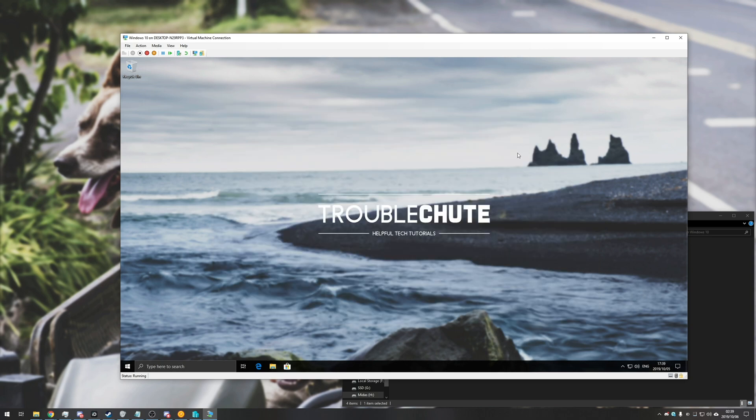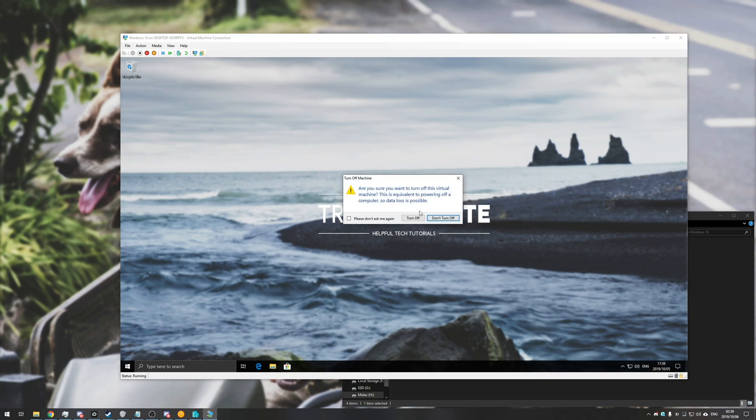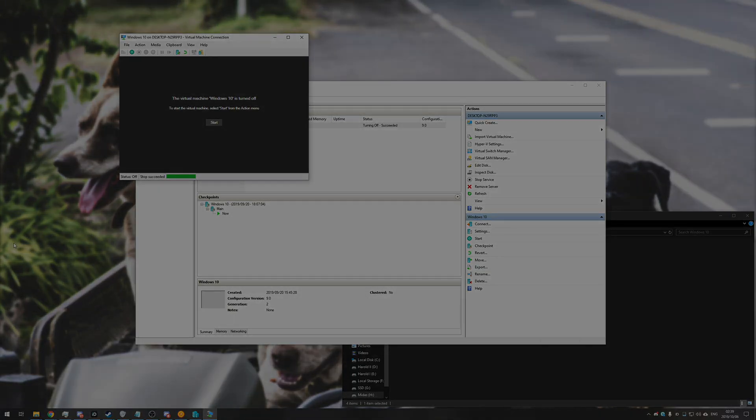Anyways, that's that. Thank you guys for watching, my name is TechNobo here for Troubleshoots, and I'll see you guys next time. Ciao!